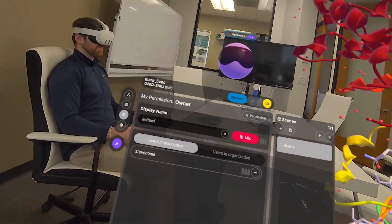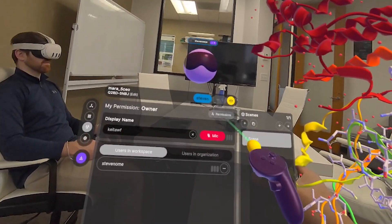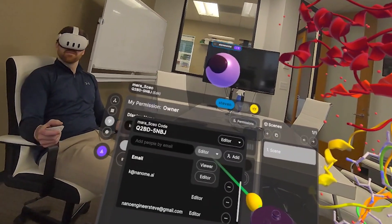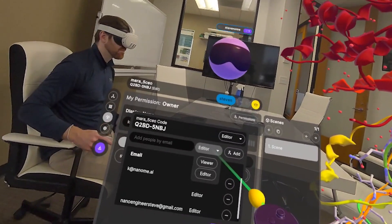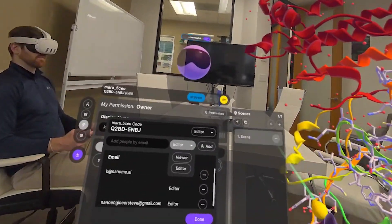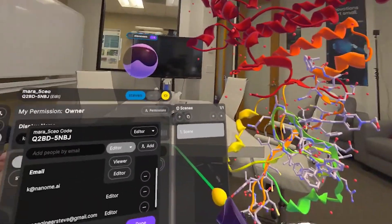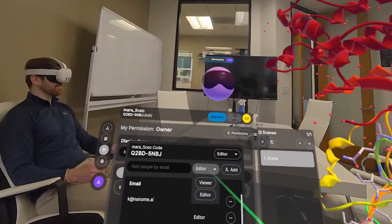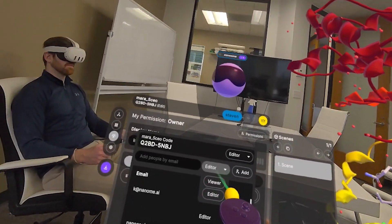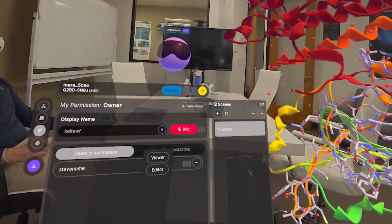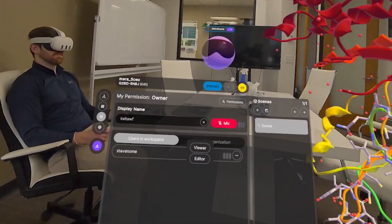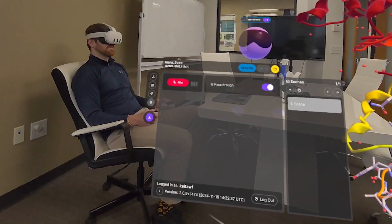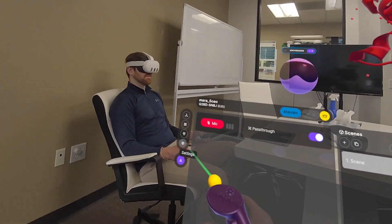I invited Steve as an editor here. On the top corner on the permissions tab, there are three different statuses for permissions. One is owner — I'm the owner of this workspace, and I have the right to delete it. Editor means you can freely edit the workspace as you see fit. And lastly, we have viewer mode, which allows you to simply view structures without modifying them.